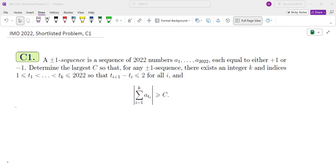This is a problem from IMO 2022, Problem C1. A plus-minus sequence is a sequence of 2022 numbers A1 through A2022, each equal to either plus one or minus one. Determine the largest C so that for any plus-minus sequence there exists an integer k and indices t1 through tk that differ by at most two, and the absolute value of the sum is greater than or equal to C.